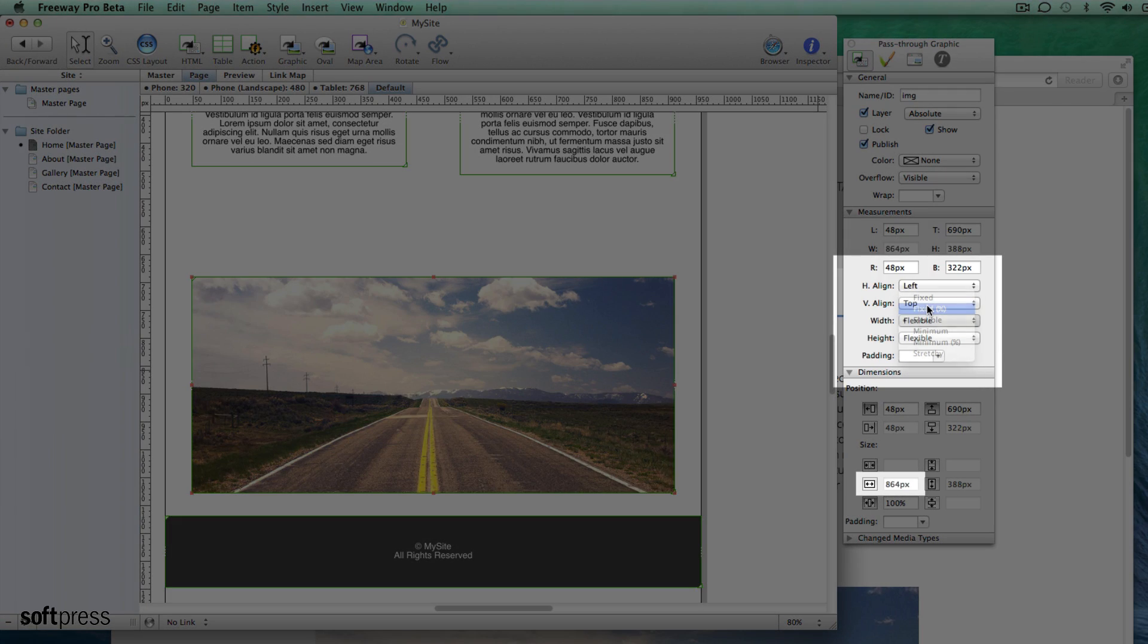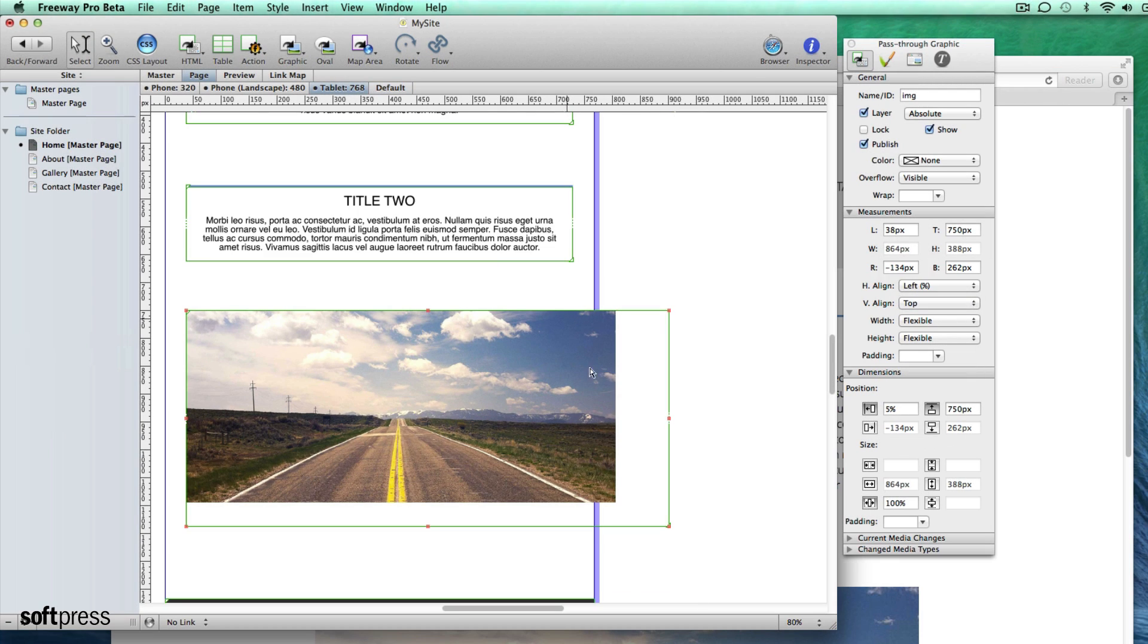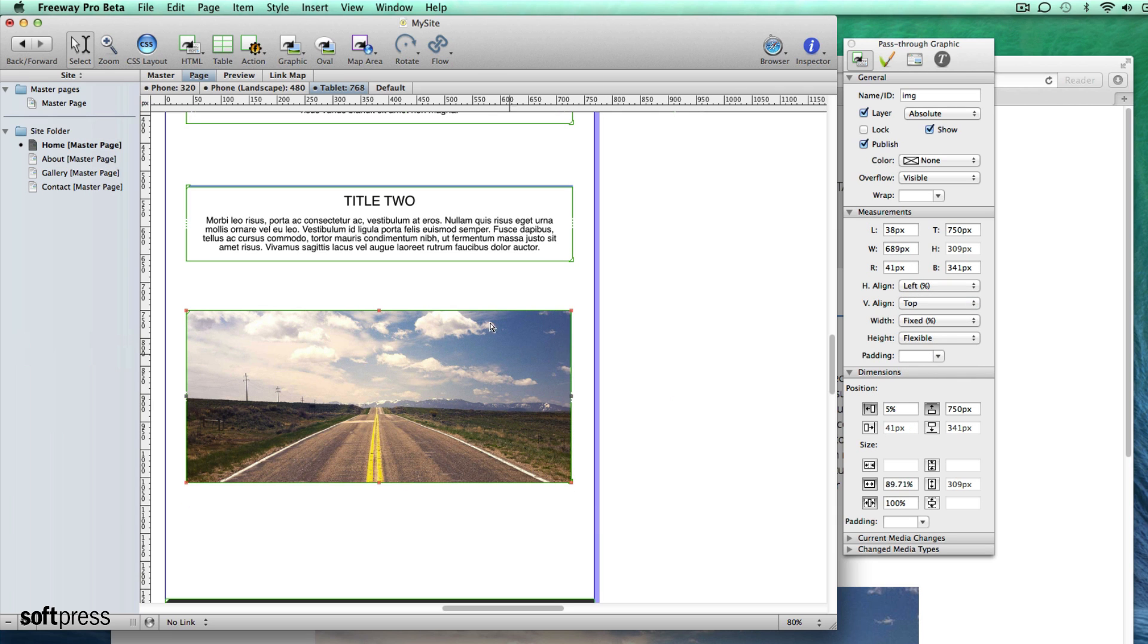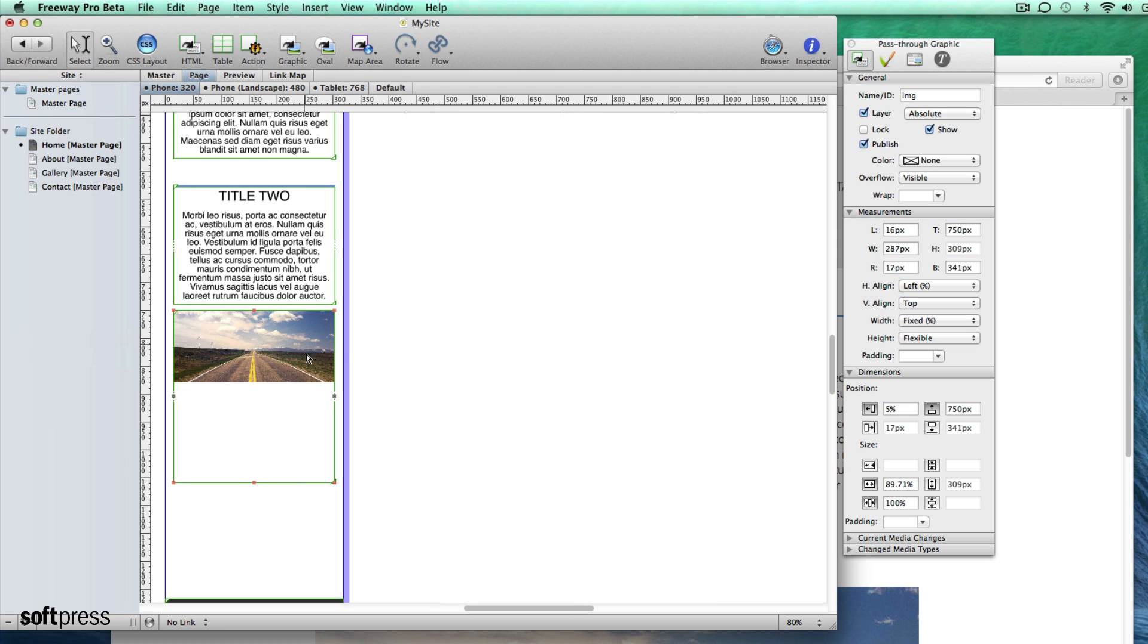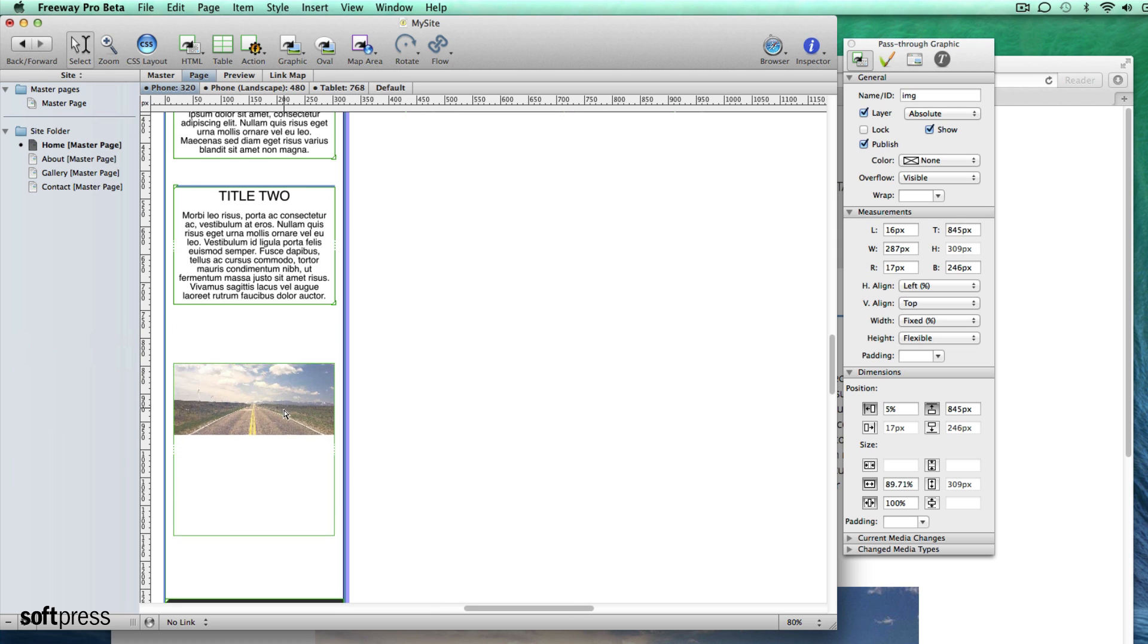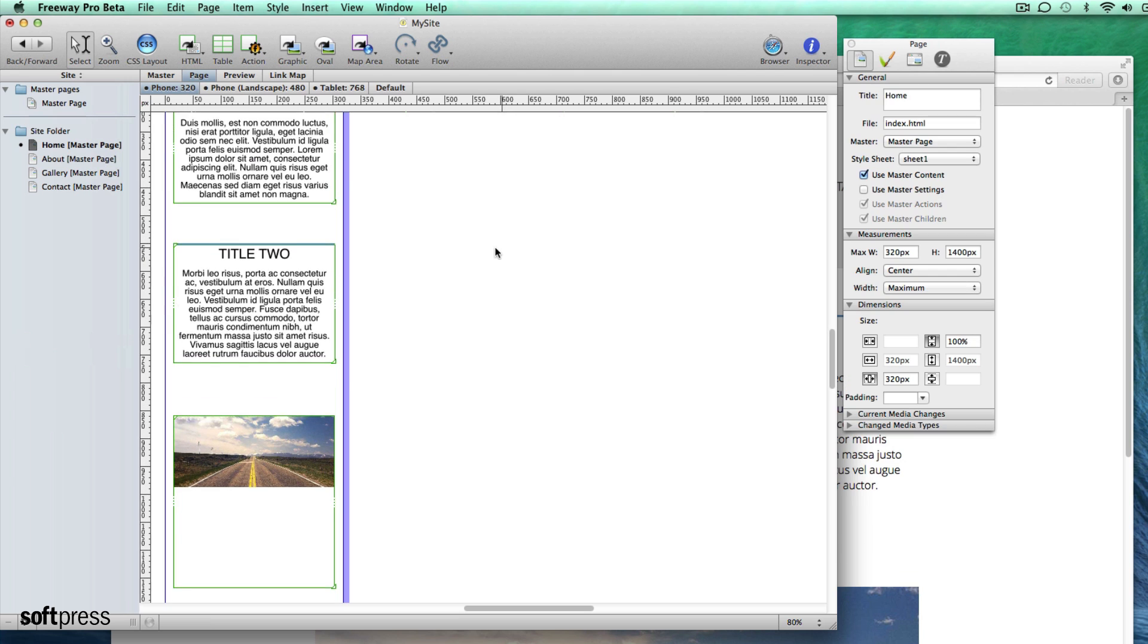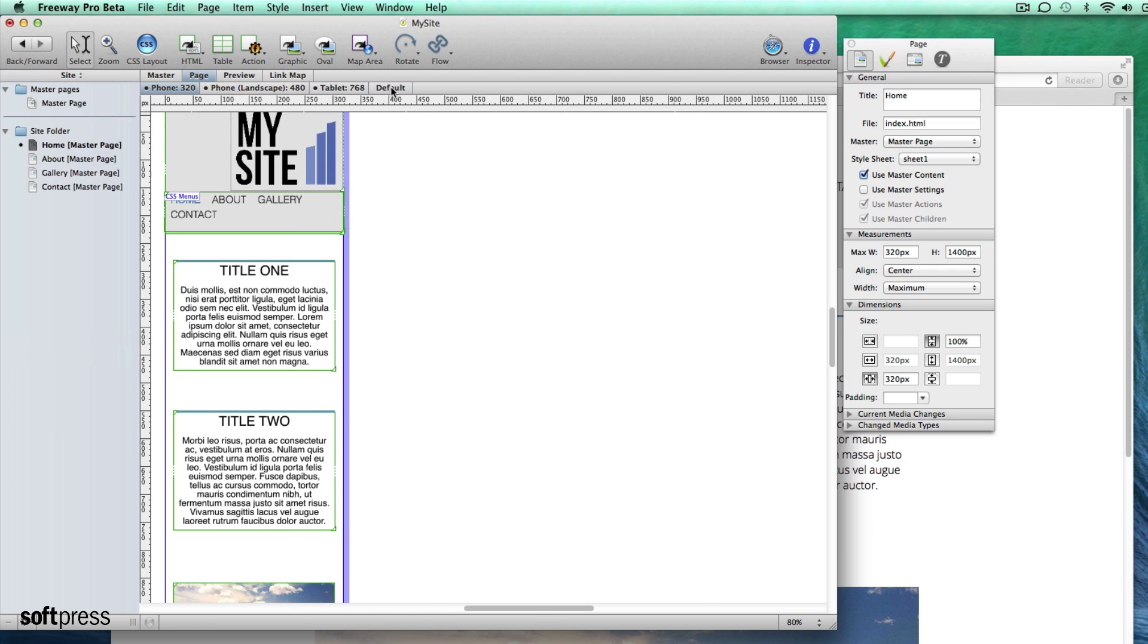To make a pass-through image flexible just change the width to fixed percent. You can change the size of the item at different breakpoints just like you would any other item. The width may be undefined when you first import the item so turn it on by selecting fixed percent in the inspector palette. Leave the height setting as it is so that the image keeps its aspect ratio when resizing.